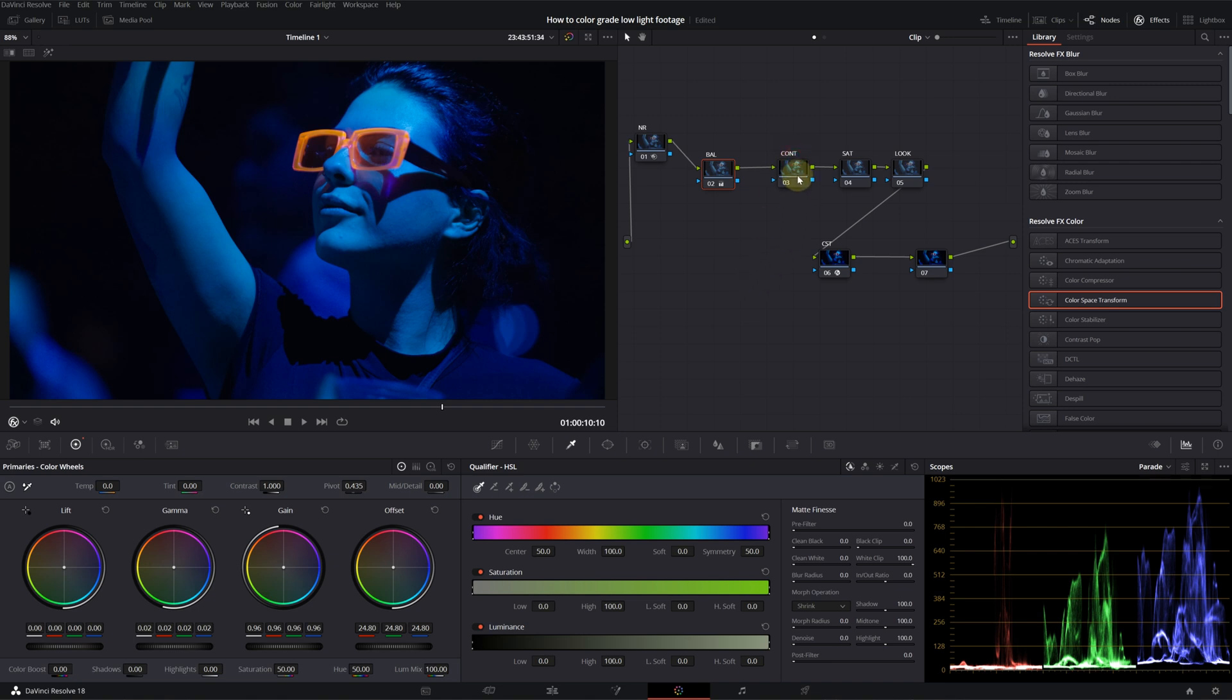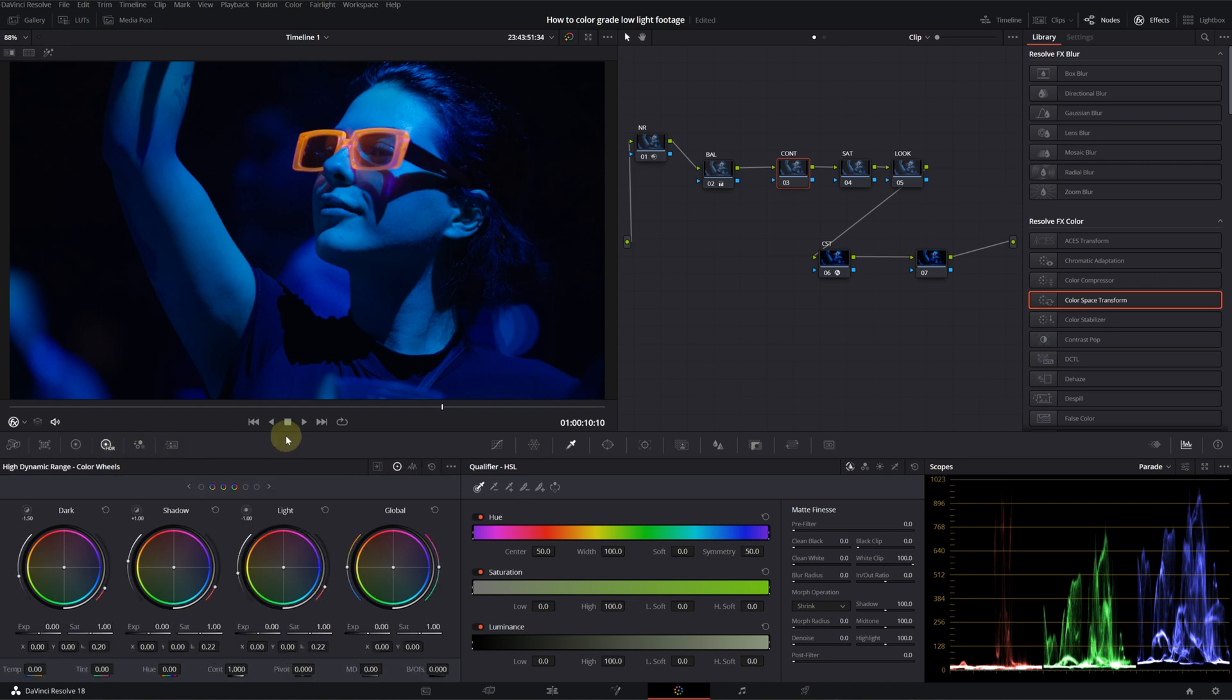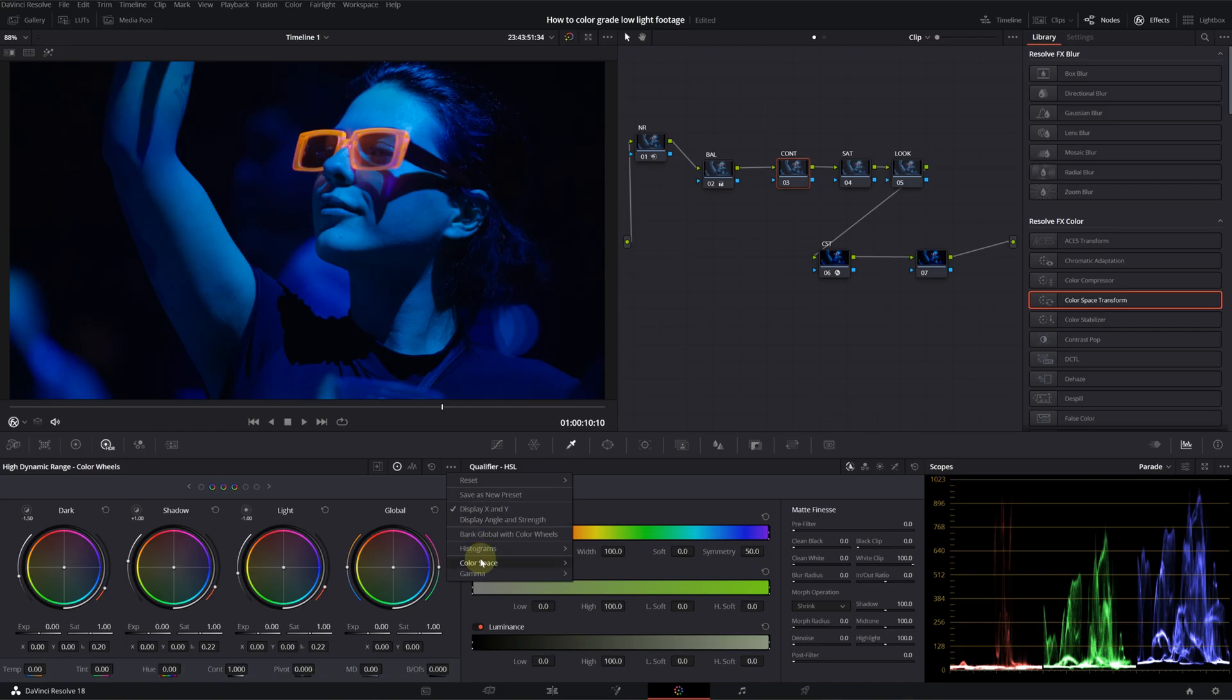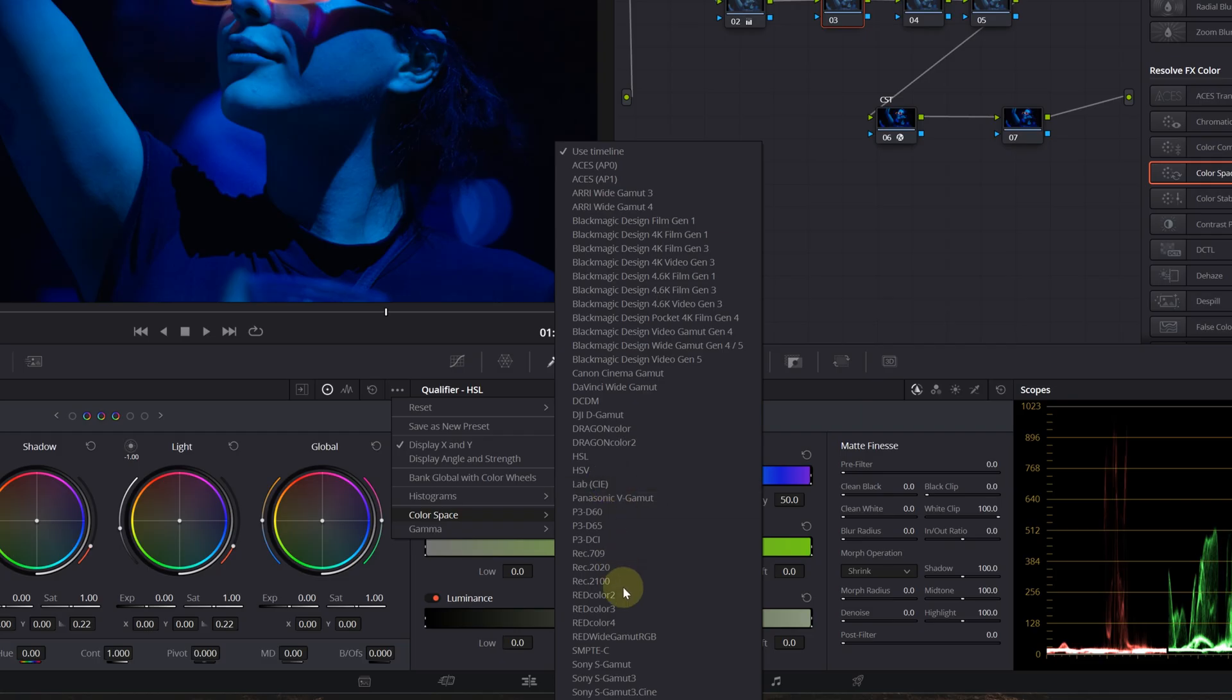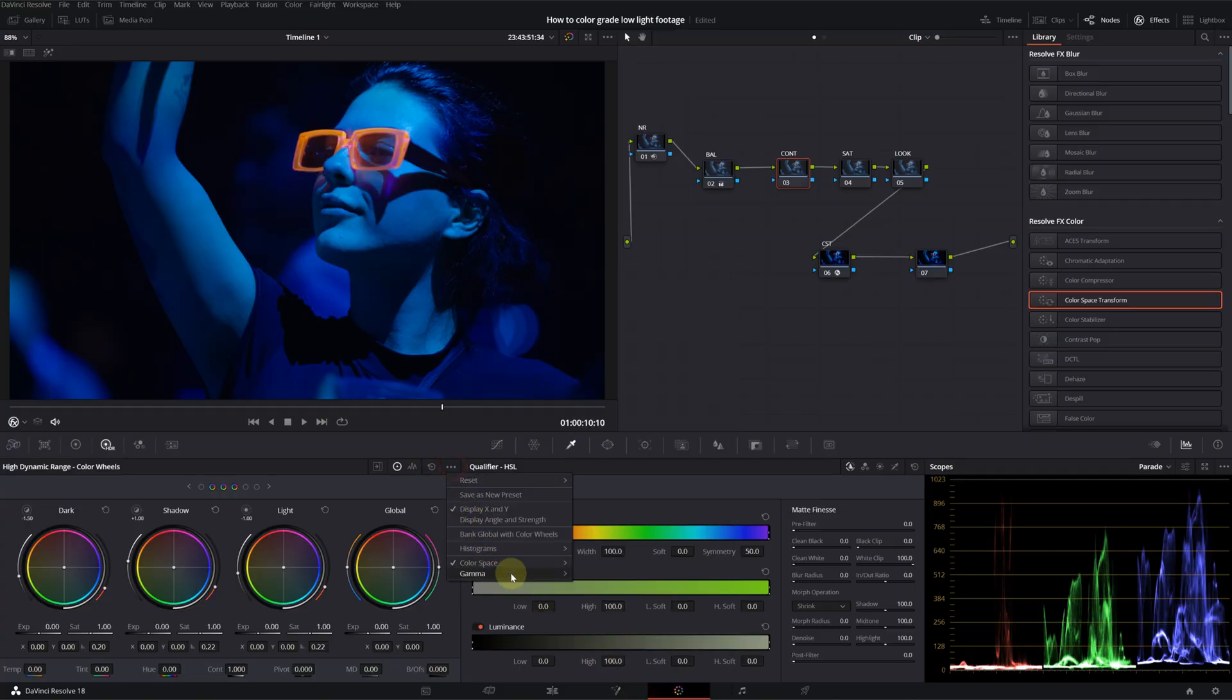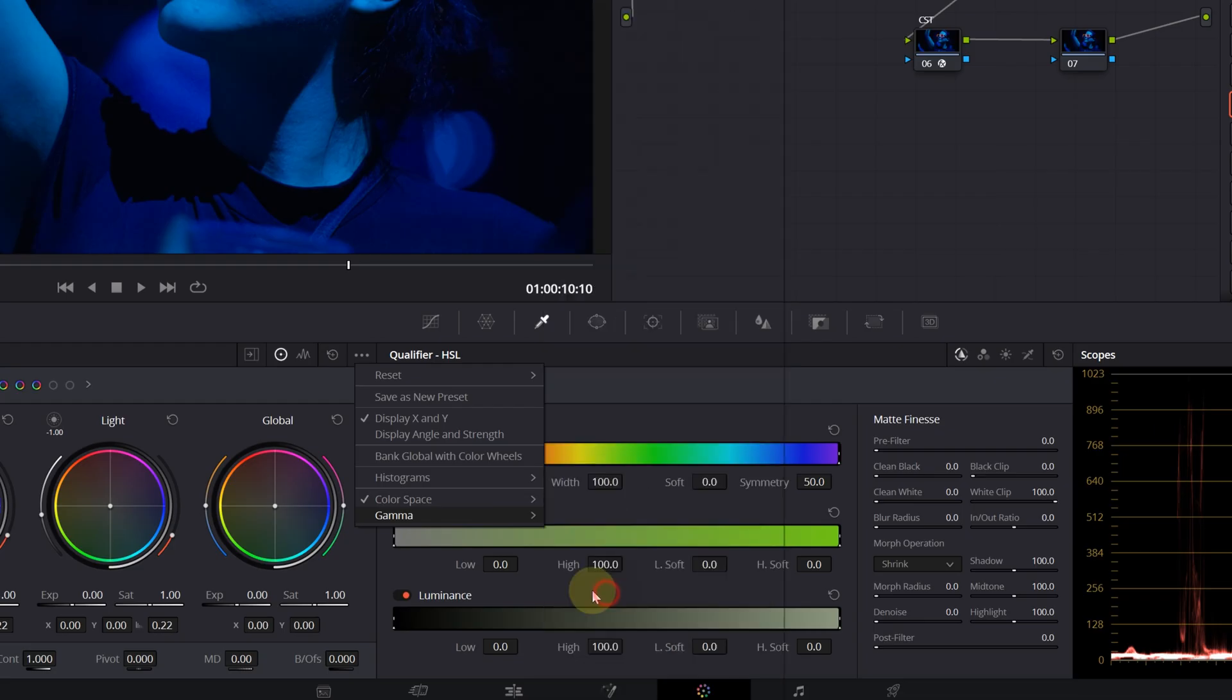Now, we can move on to our contrast node. I will use a different approach this time. Go into HDR wheels. Click on these three dots here. I'll choose the correct color space. It's Sony S-Gamma 3 Cine for me. And then, for the gamma S-Log3.